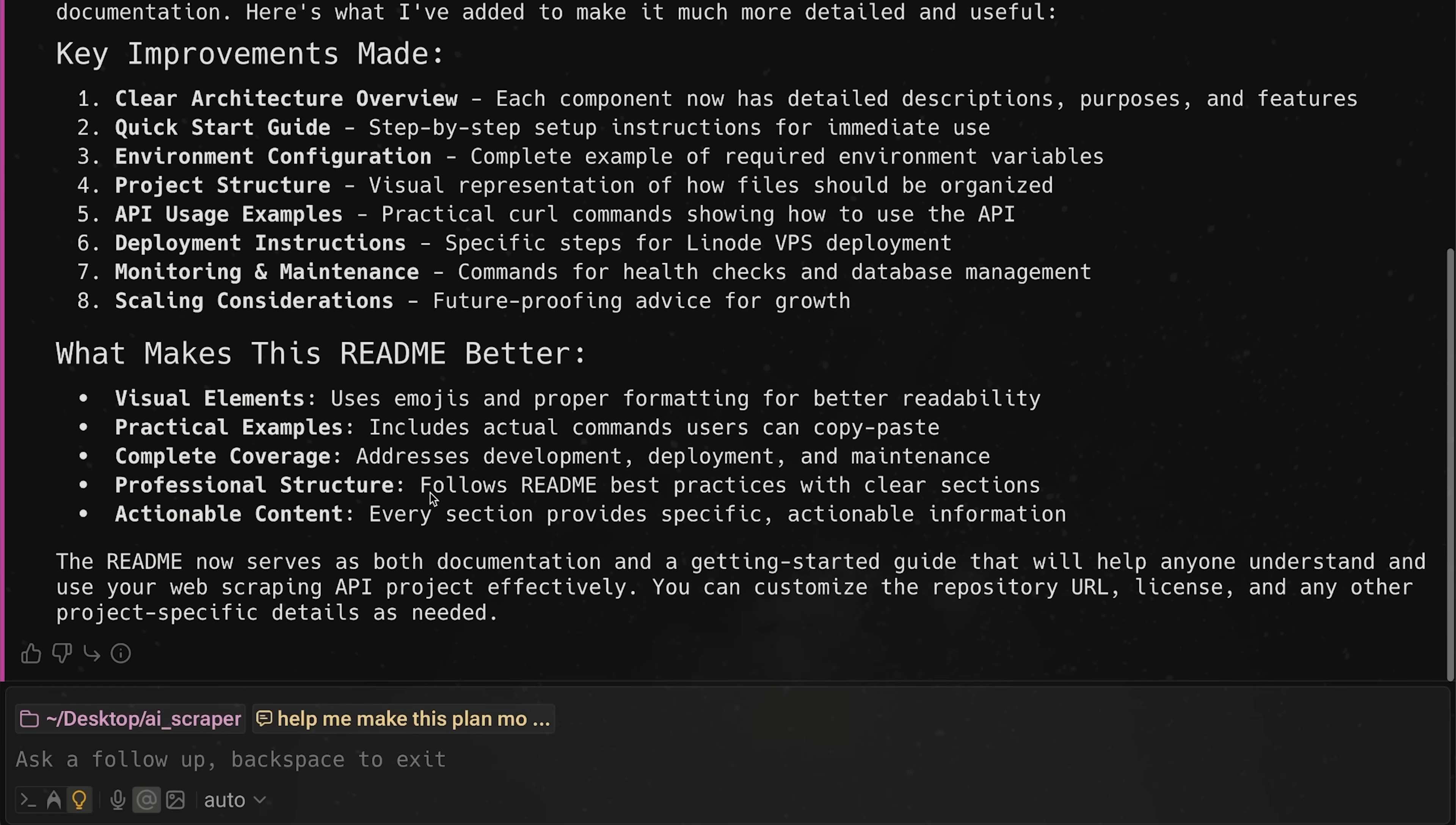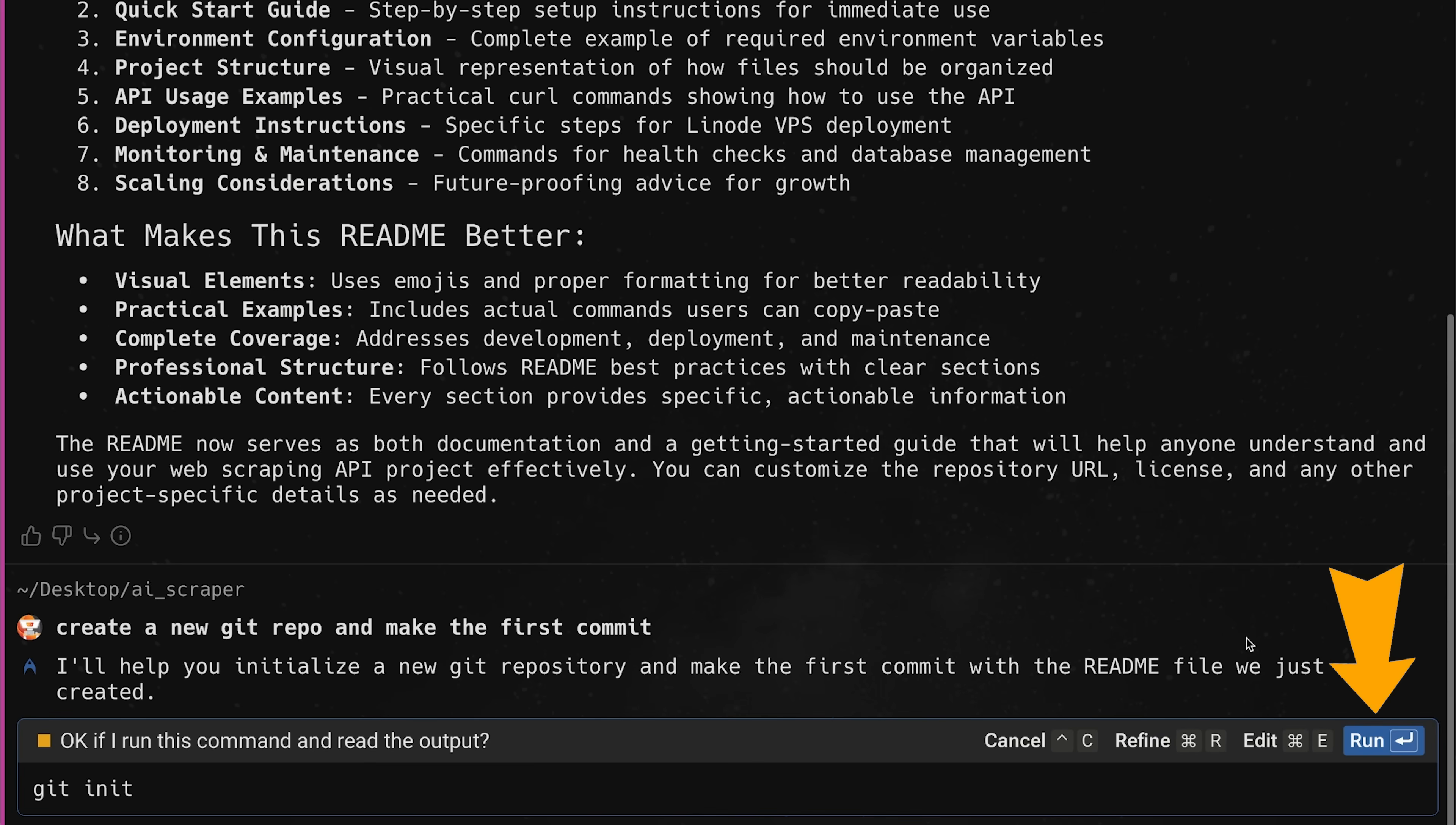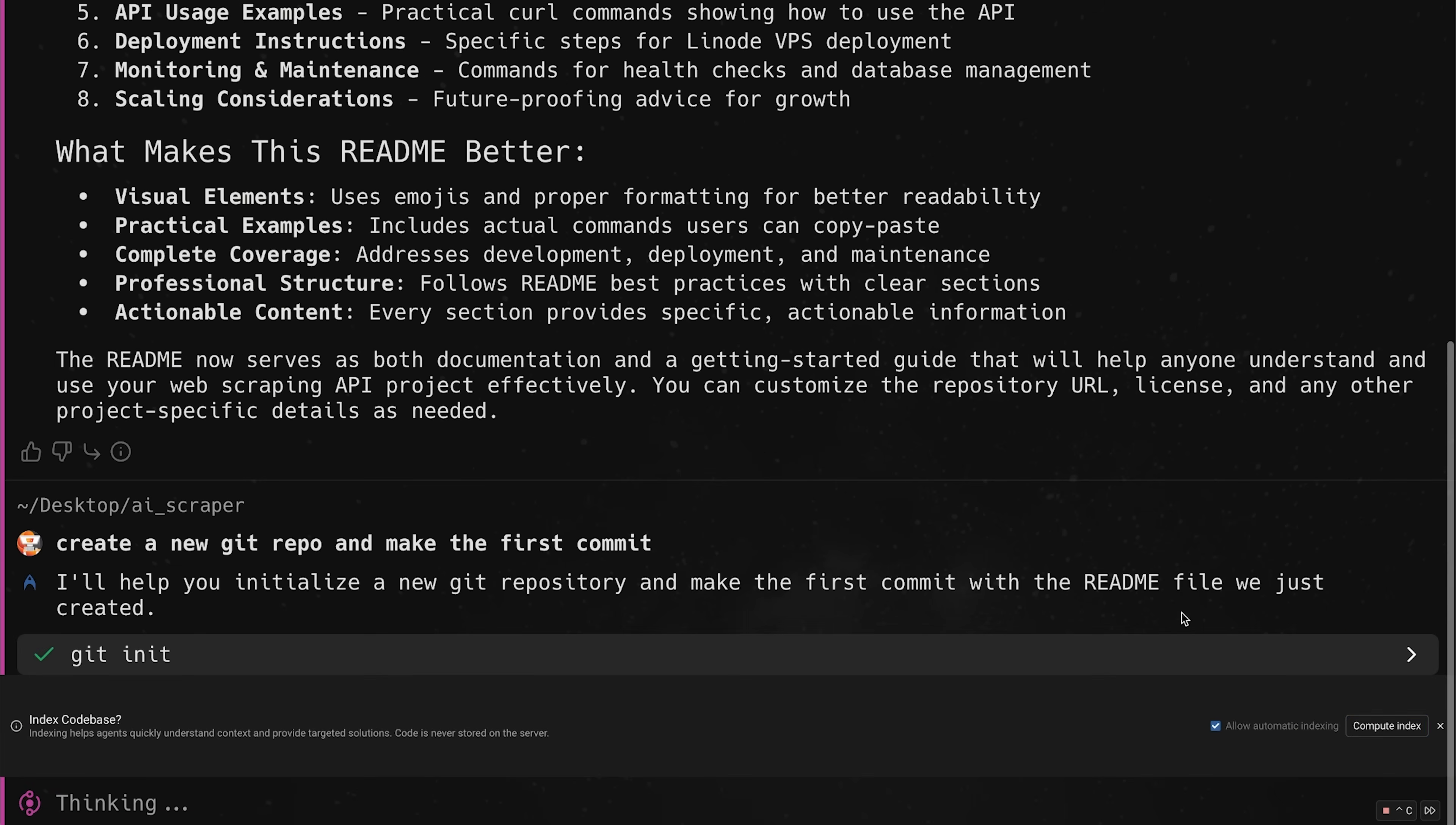Now at this point, I'm actually going to get this to initialize a Git repository so I don't lose any of this work. So I'm going to say, create a new Git repo and make the first commit. Okay. So git init, let's go ahead and run that. I can just press enter and it will automatically do that.